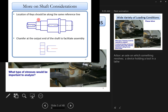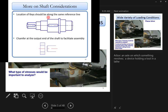Regarding key slot location: if you have multiple key slots on a shaft — one for a gear and another for another element — make sure all key slots are aligned along the same reference line. Don't offset them angularly, as that can cause unnecessary twisting.